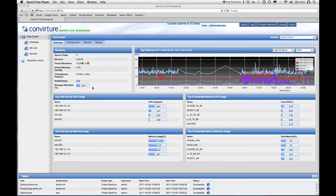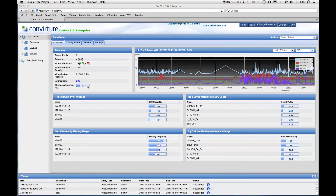In the summary section, we see information about server pools, servers, and virtual machines running in this environment. You can see that I have two KVM and two Xen servers. The notifications quickly highlight any actions that require your attention. In my demo environment I have 200 outstanding notifications, but in a real environment you'd be clearing those as you go. It also highlights what my storage allocation looks like to make sure I'm not running out of storage for my virtual machines.